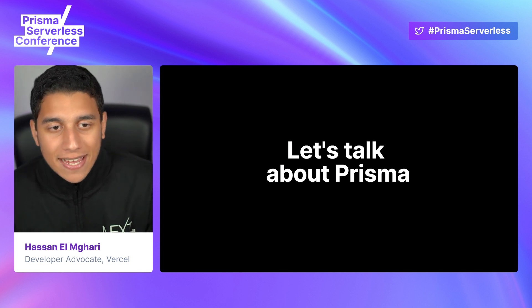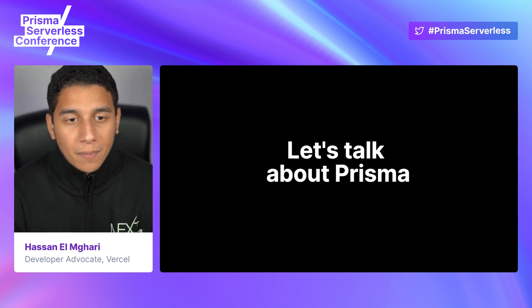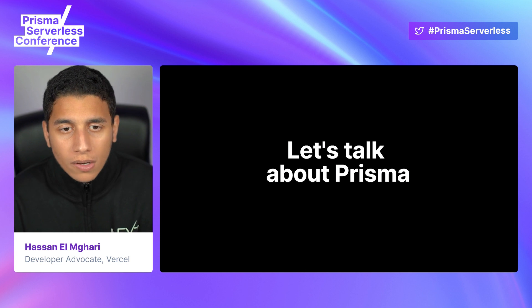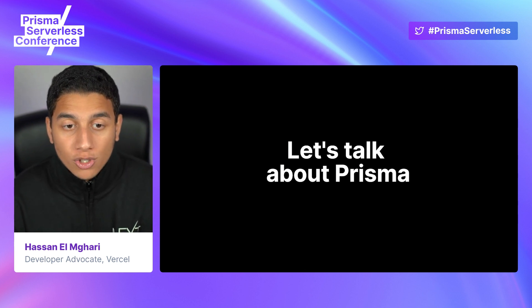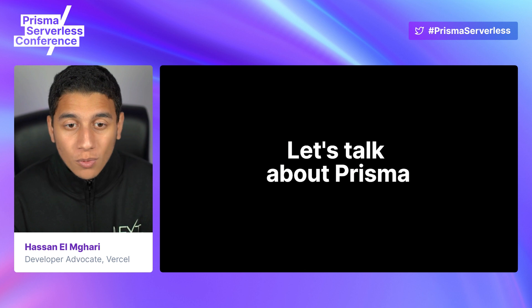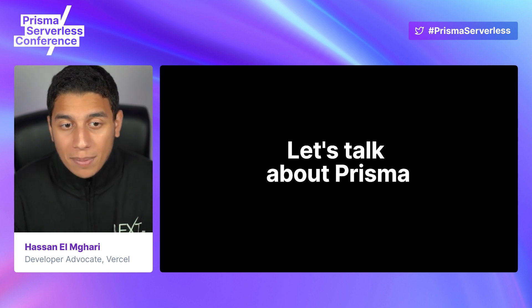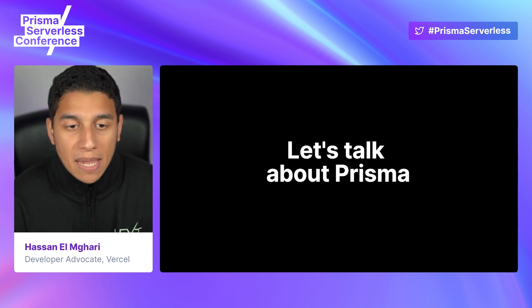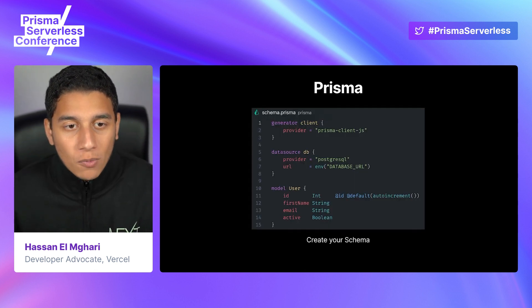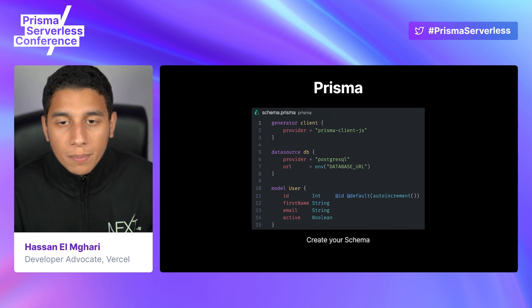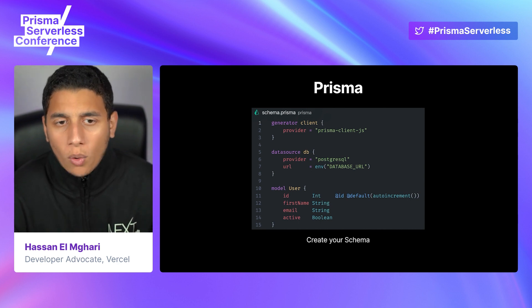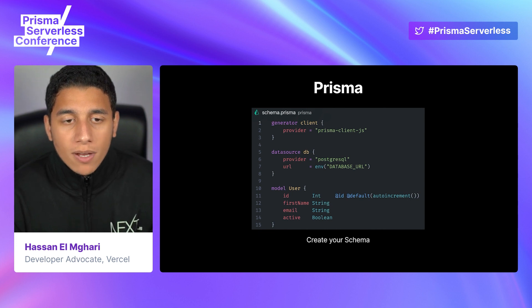Now let's talk about Prisma. Prisma essentially makes databases easy and allows us to talk to and perform actions on our SQL databases directly from our JavaScript code. Before Prisma, if you wanted to use a SQL database, you needed to learn and write raw SQL. But with Prisma, you can use their API to interact with your database in two easy steps: first, you need to create your schema, and then you can use Prisma's API within your code. Here is a sample schema. We first define the type of database, then include the database URL that we provision on Railway or Heroku.